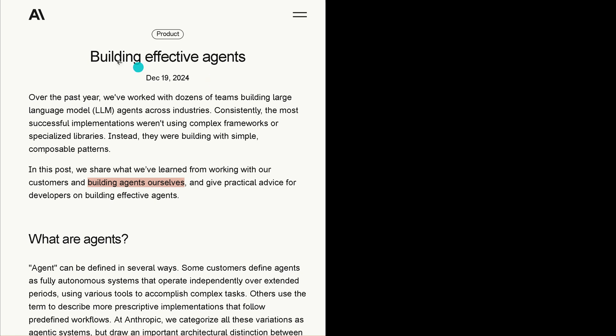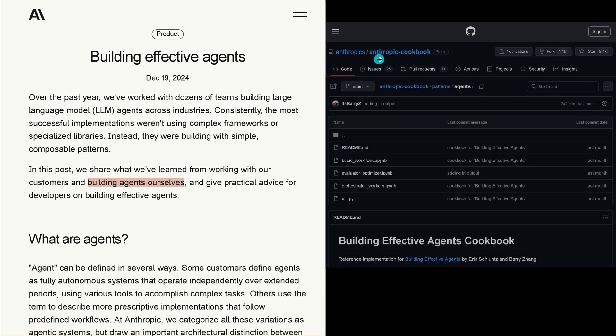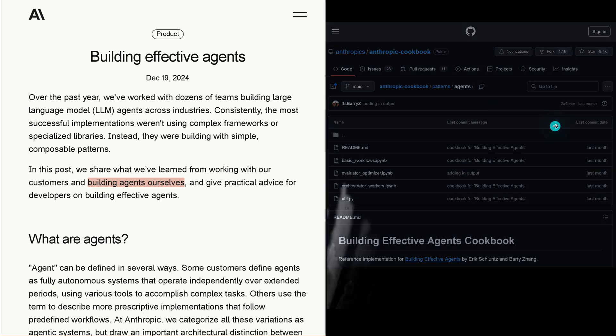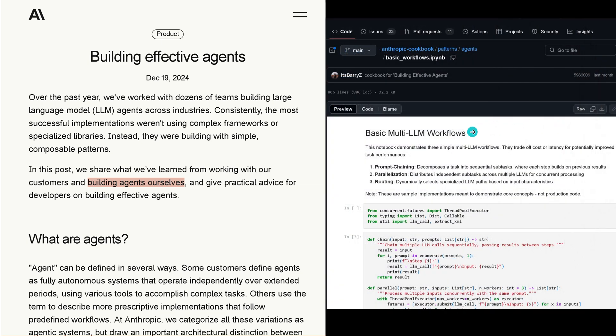It all started here December 19, more than three weeks ago by Anthropic. Anthropic was great because they gave us what they learned, how to build AI agents themselves for their clients, and they shared their knowledge. Their knowledge they have also encoded here.